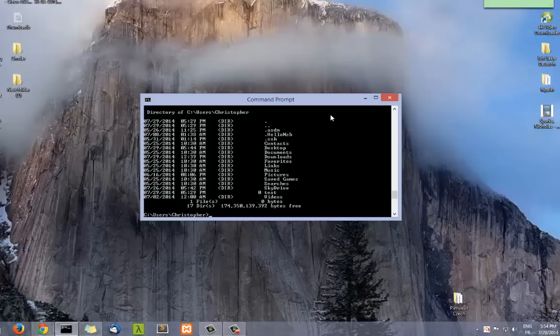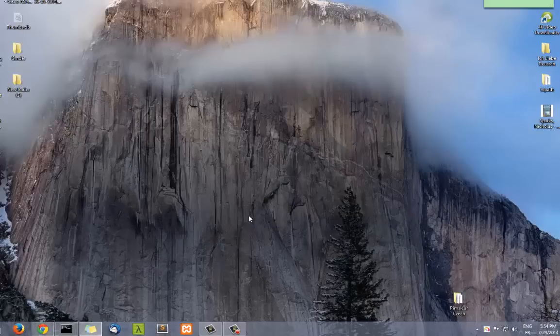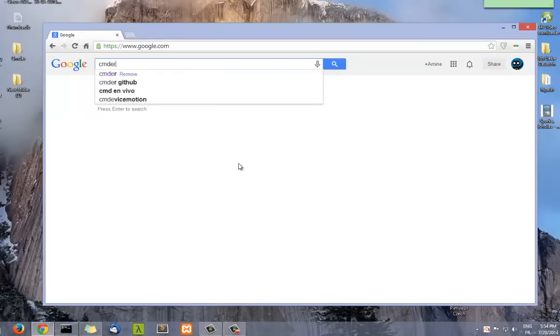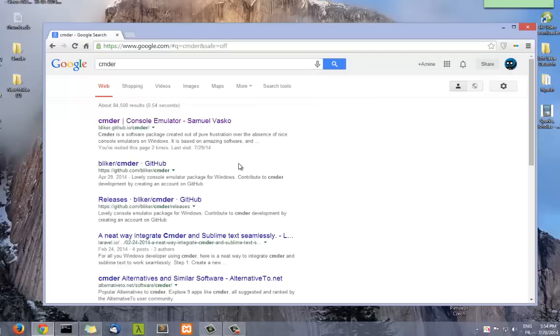A good alternative for this program is a program called Cmder. So we go to Google, you type Cmder and here it is.